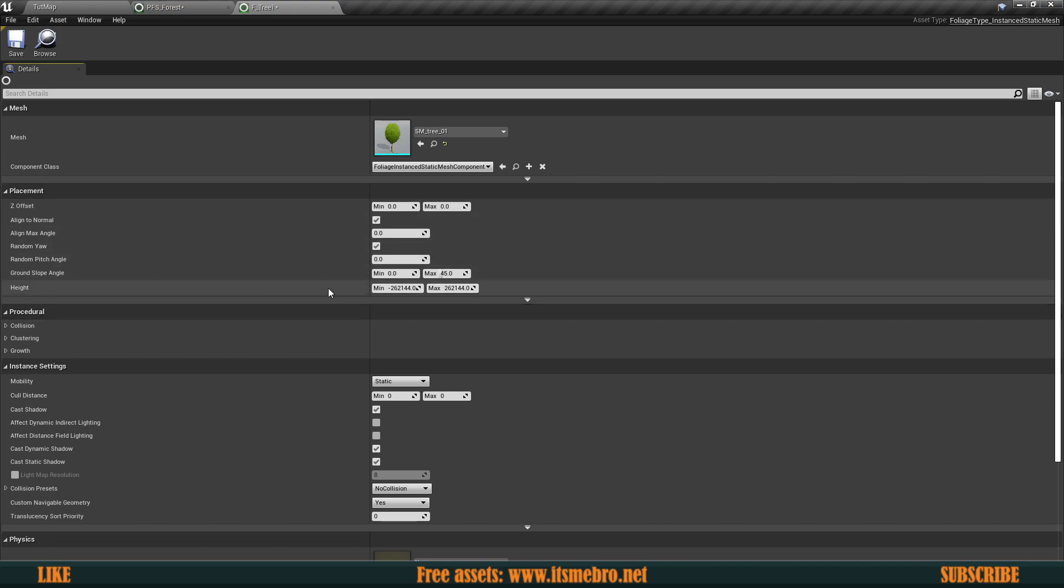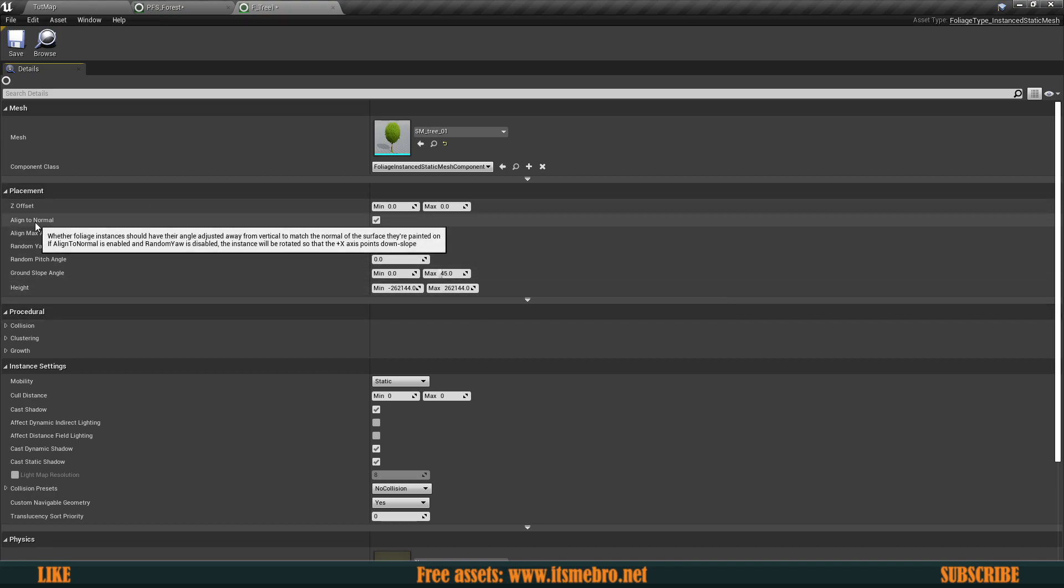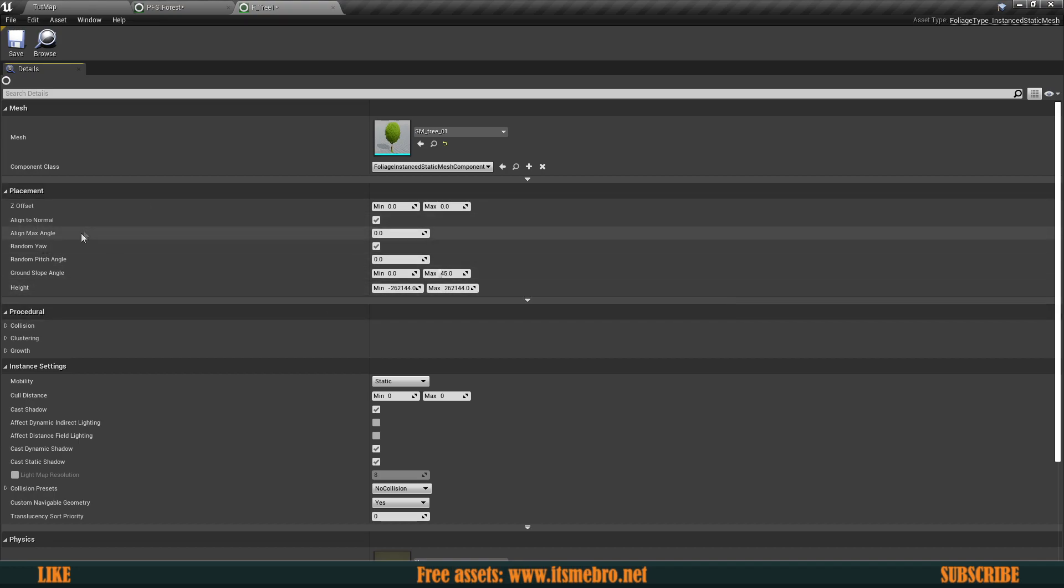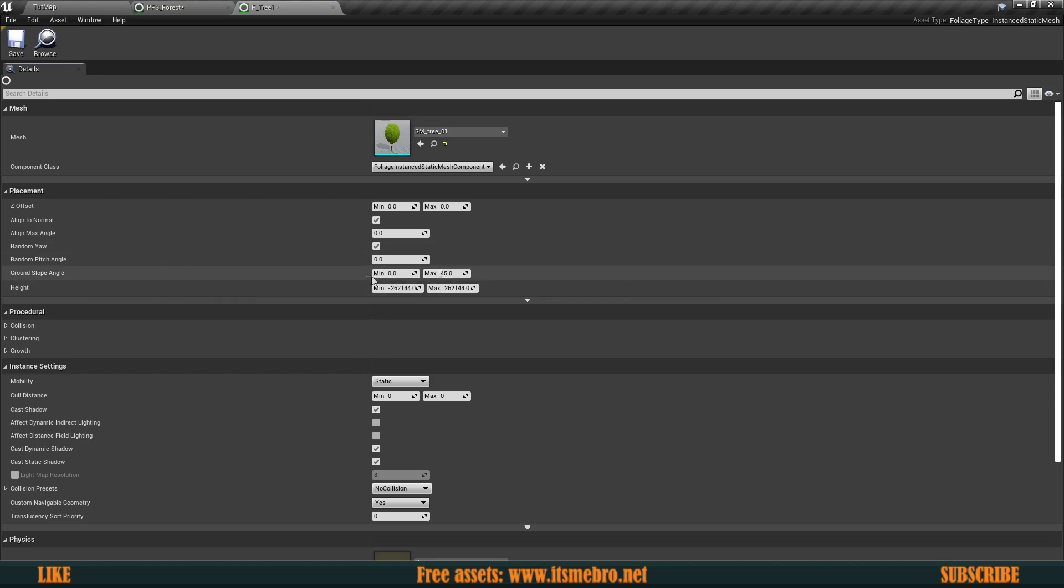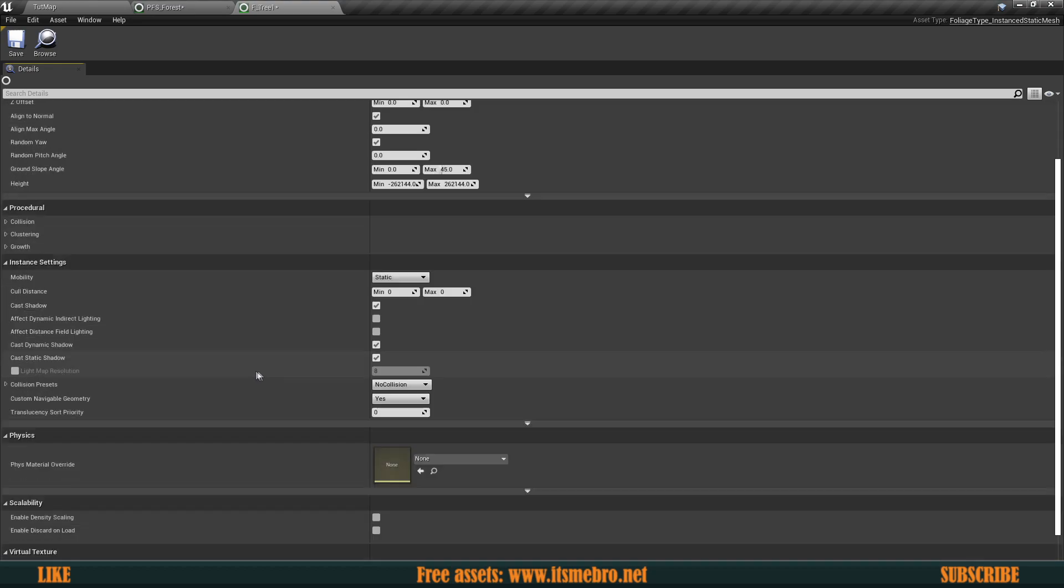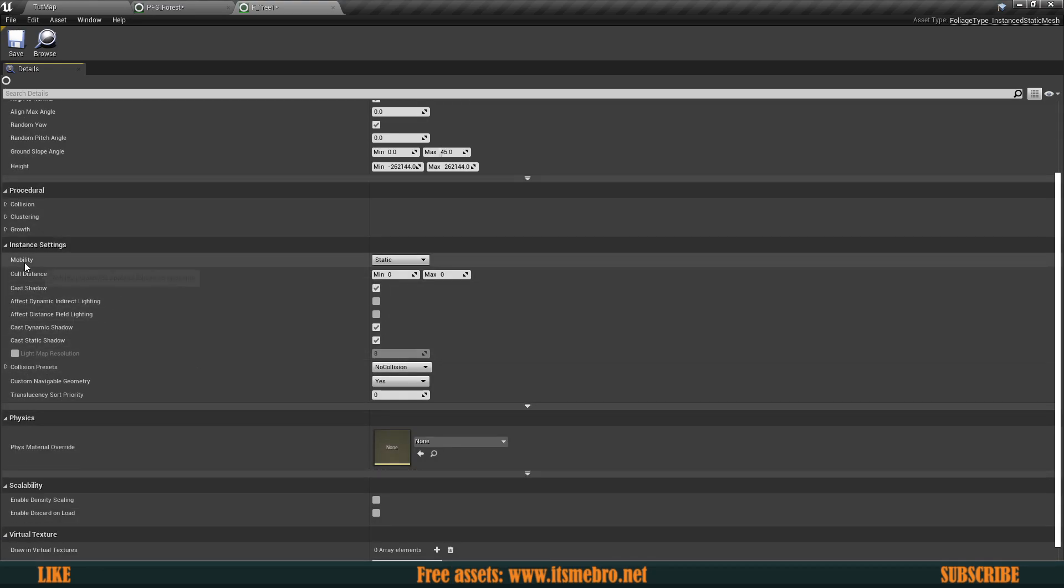Now we can change a bunch of settings over here. We can align to normals. We can randomize the yaw. So that's like the rotation of it. We can change the slopes in which they can grow in which they can't. So if it's above 45 degrees, it's not going to be growing there. Mobility static. That's good.